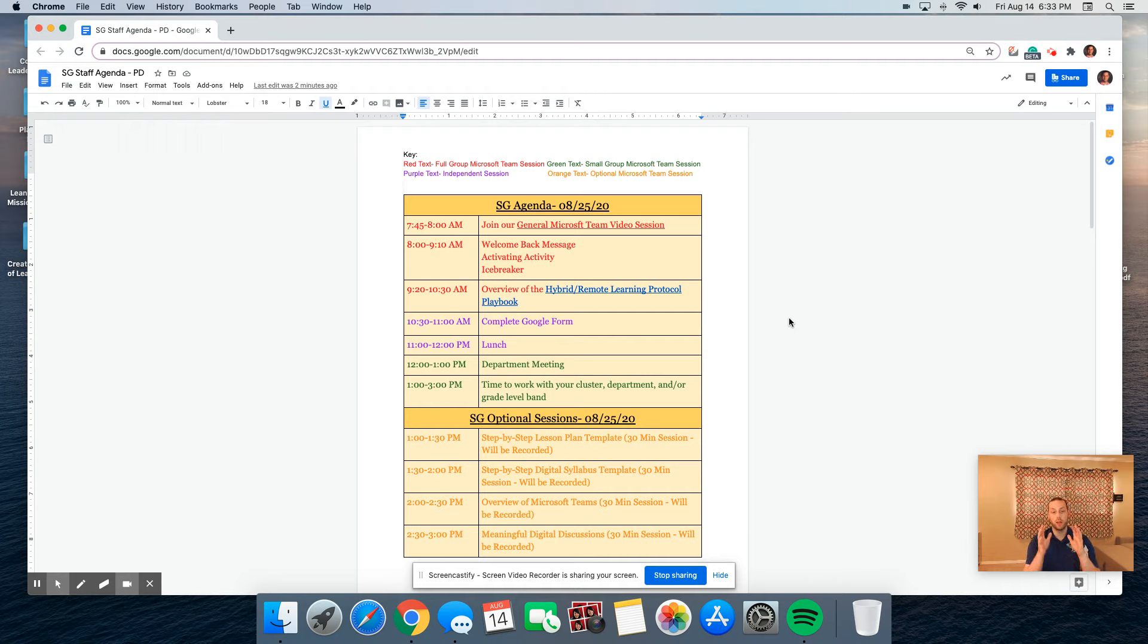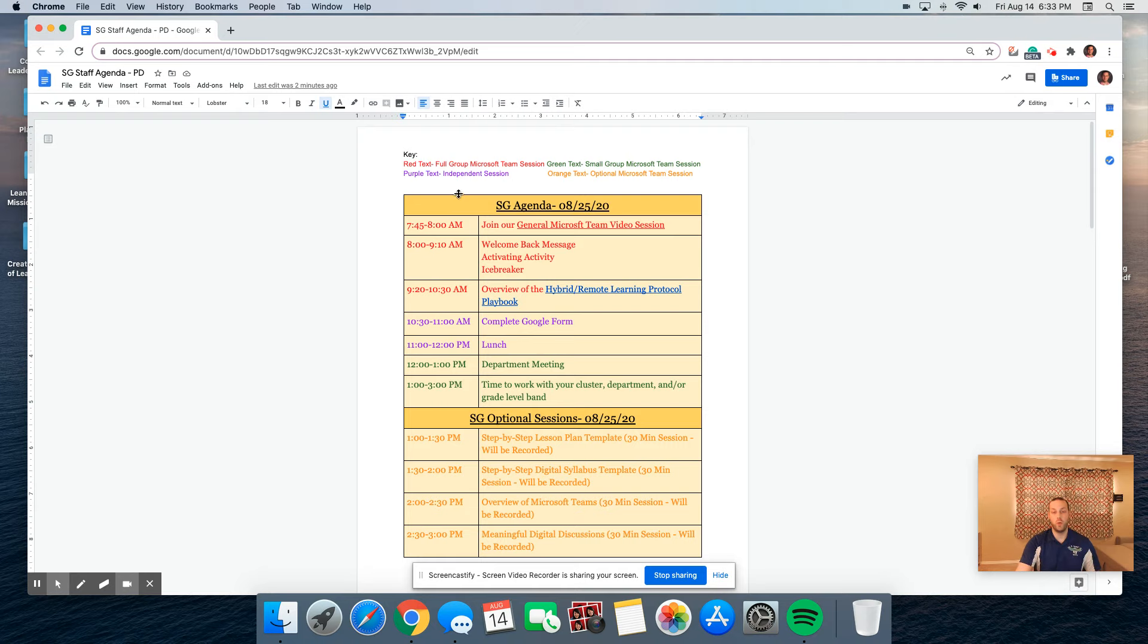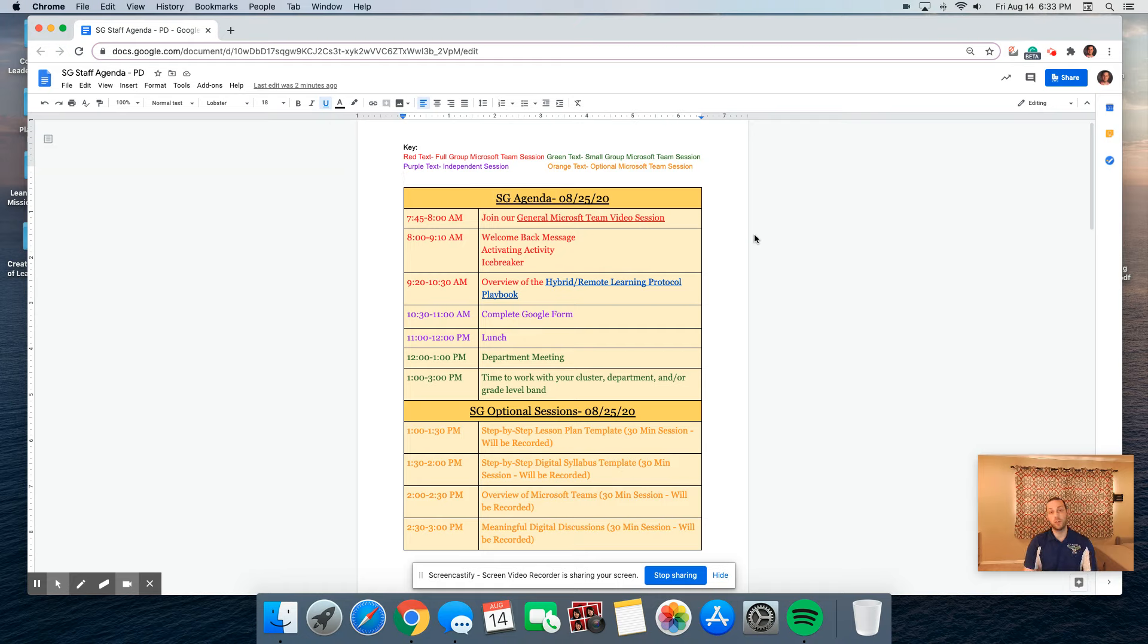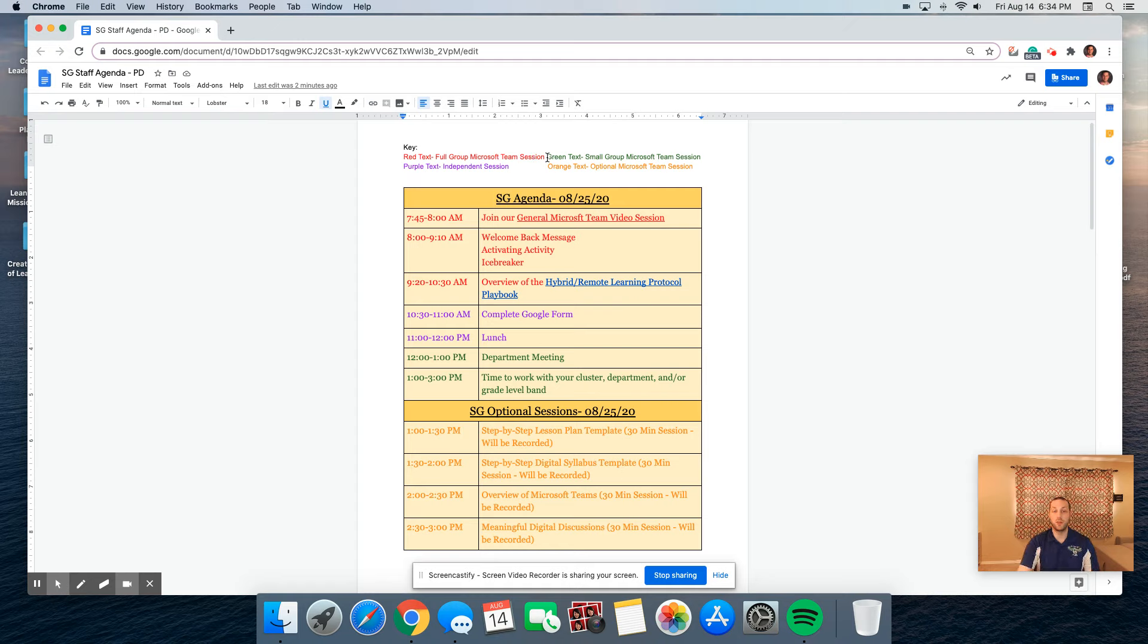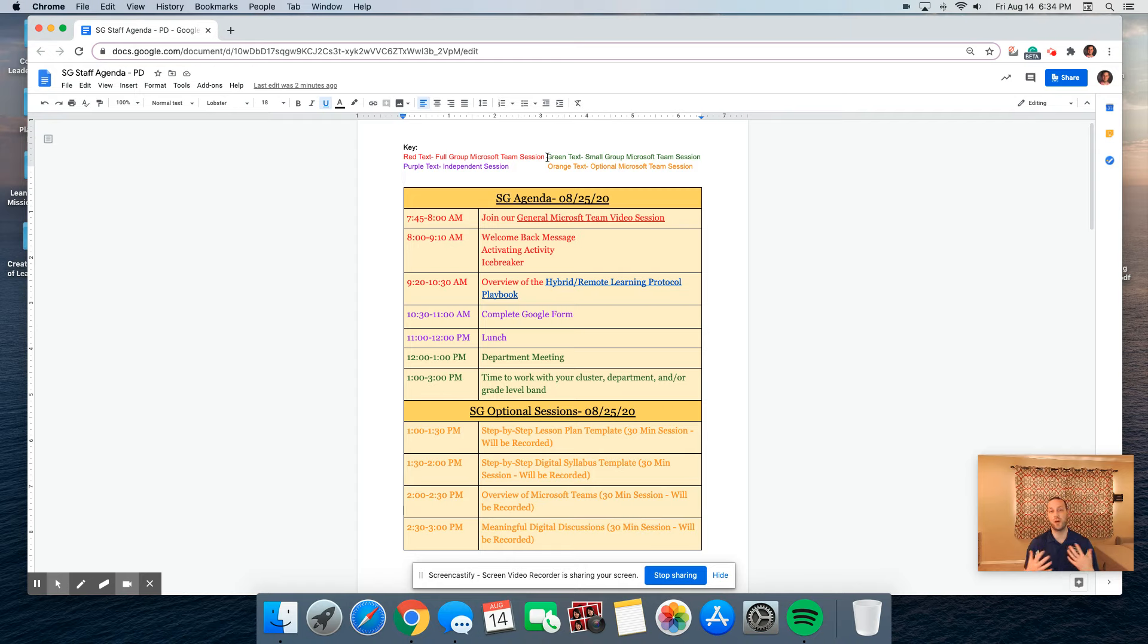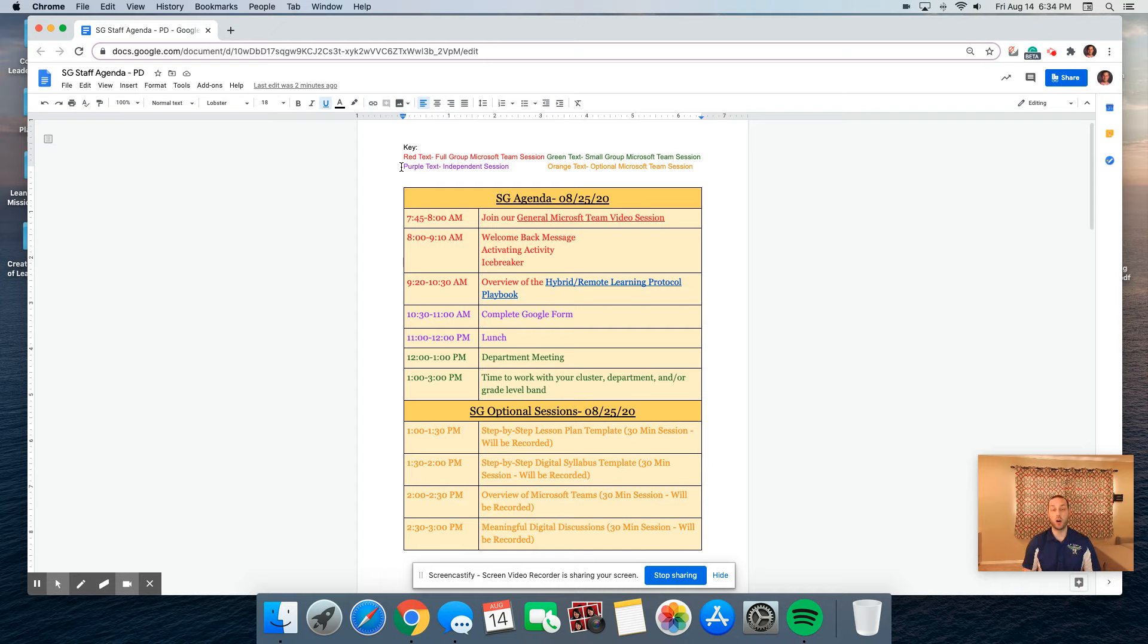I want to bring your attention to our key. We will be shifting to Microsoft Teams this upcoming school year. Red text indicates full group Microsoft team sessions where the entire staff body is in one giant session. Green text refers to small group Microsoft team sessions in breakout rooms where participants can collaborate. Purple text is for independent work, and orange text will be optional sessions we are providing at St. George's.